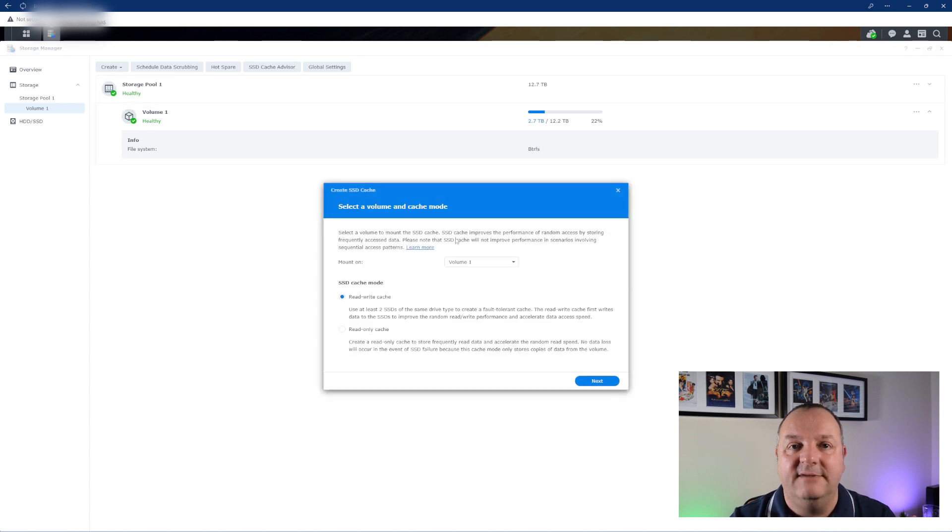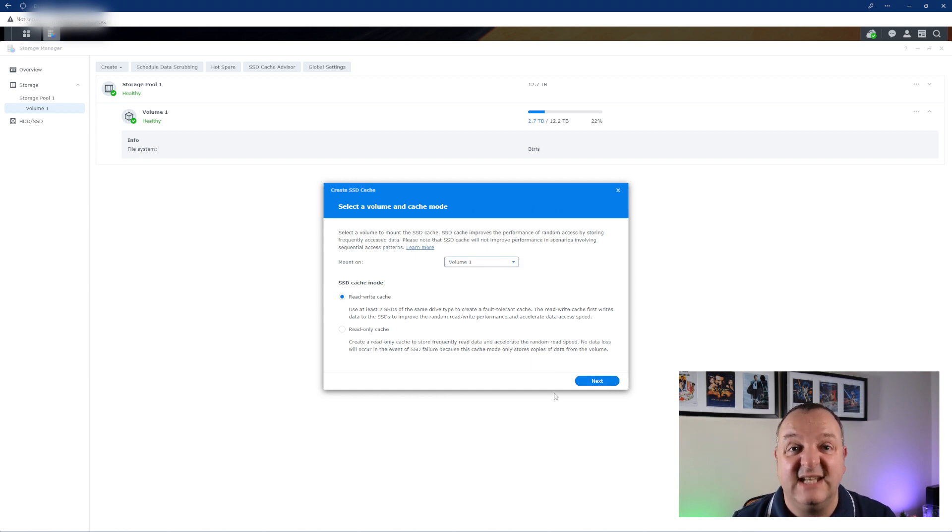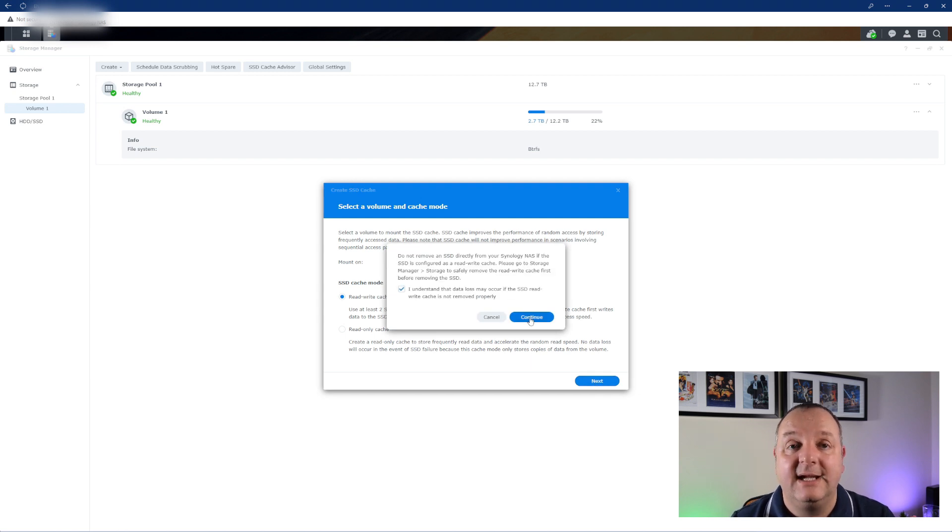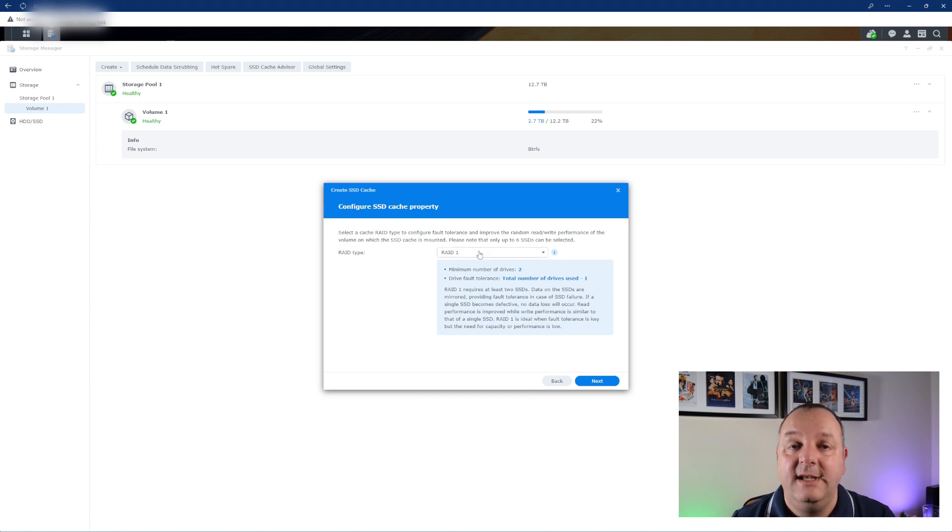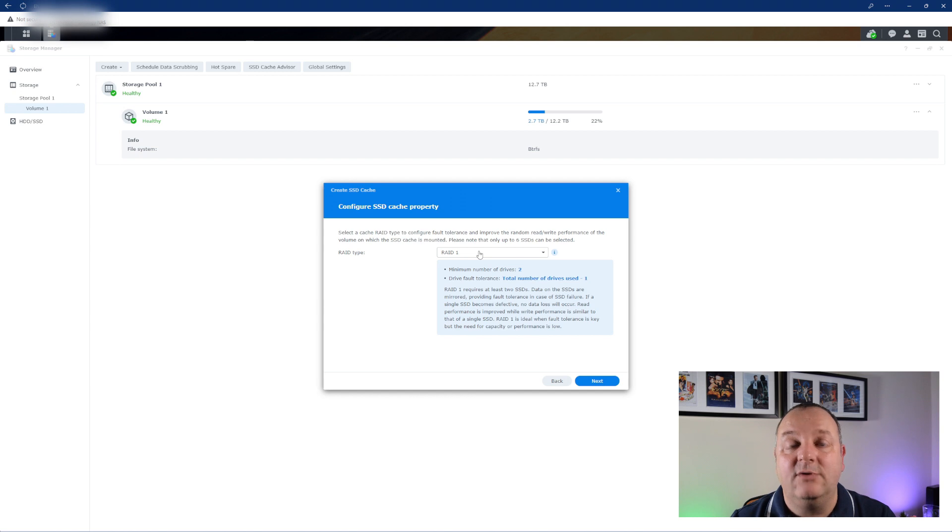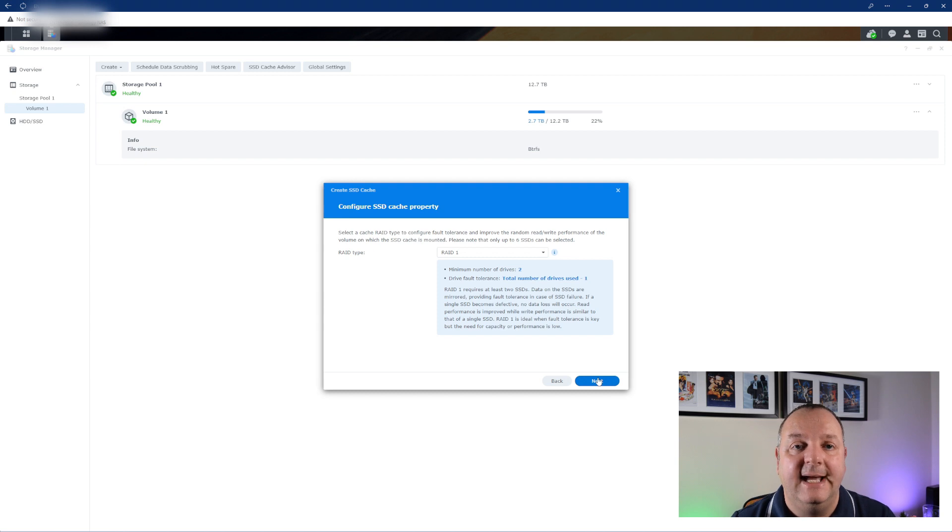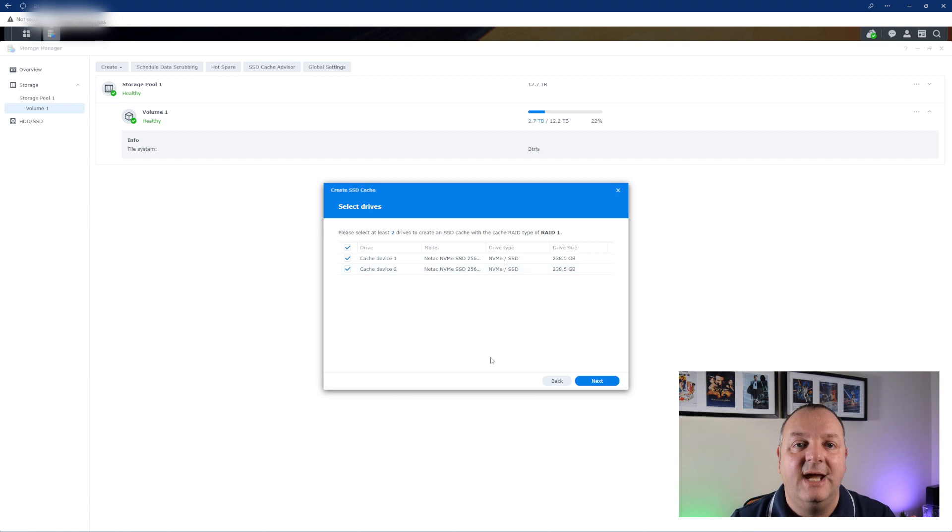Then you've got your drives, you just select those drives. Now if you've only got one NVMe drive that you're going to have in the cache then you'll only have read caching. If you've got two of them there then you can have read-write caching. When you've got read-write then you can set up RAID - in this instance it's RAID 1 that was the only option available and that gives you the redundancy there writing the data to the cache.